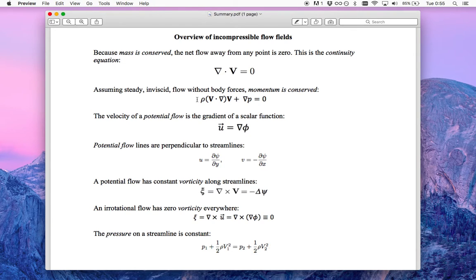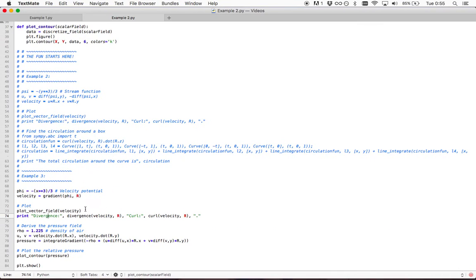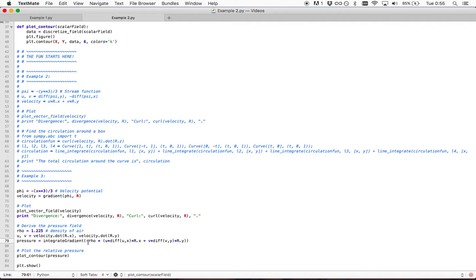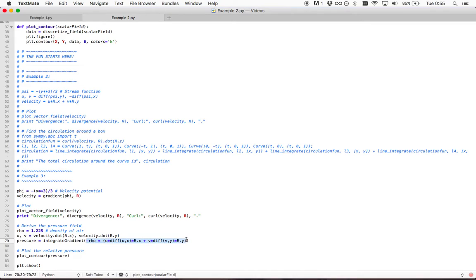So we know all of these. If we can break these down in Python into components, which we do here. This is the component form of that equation. Then we just can multiply it by negative of the density of air. And this gives us the pressure differential.